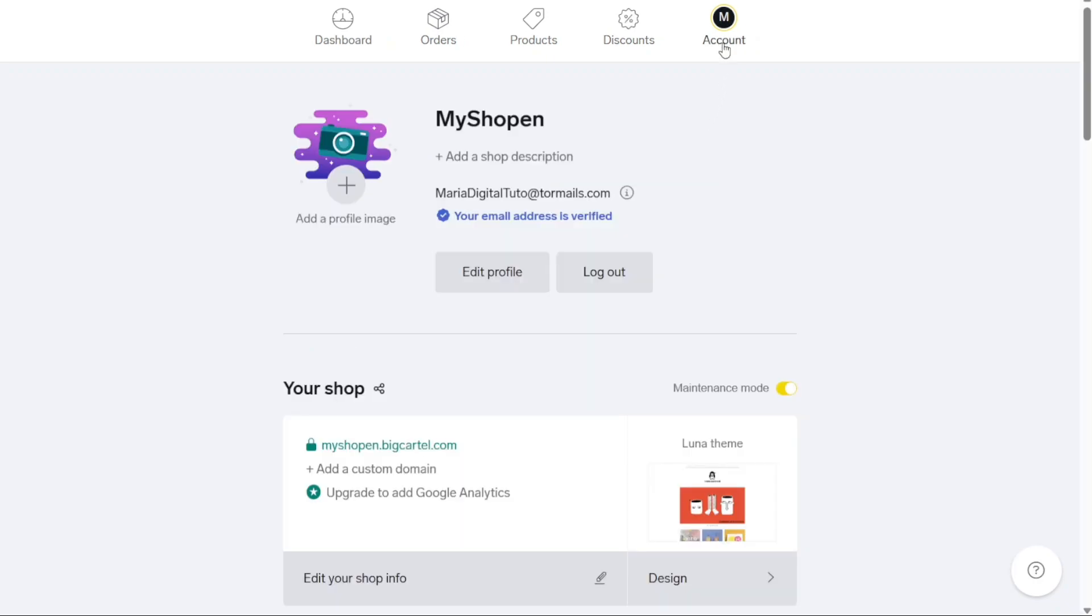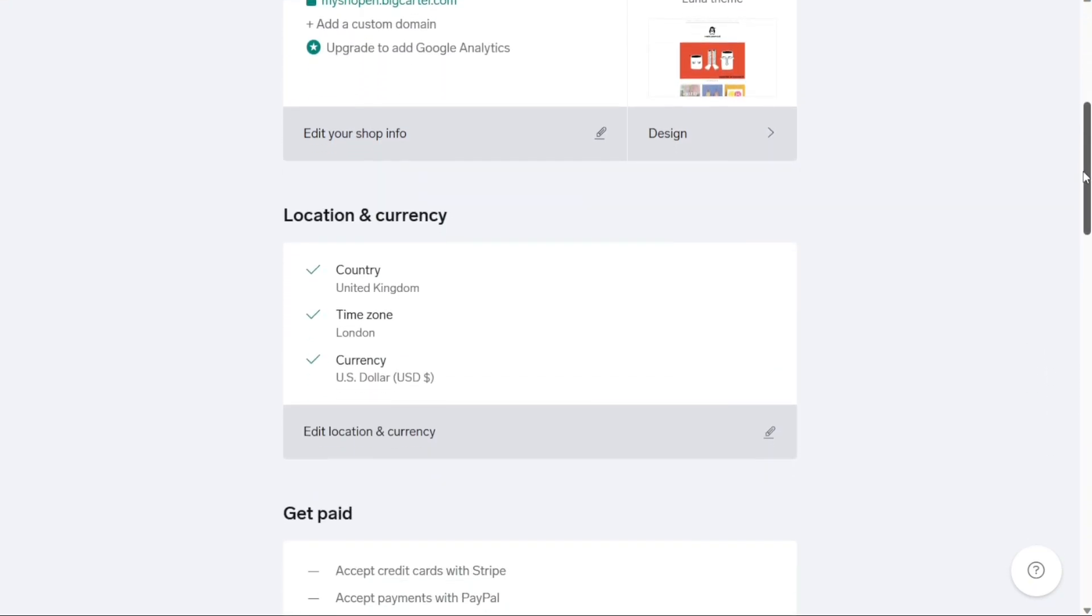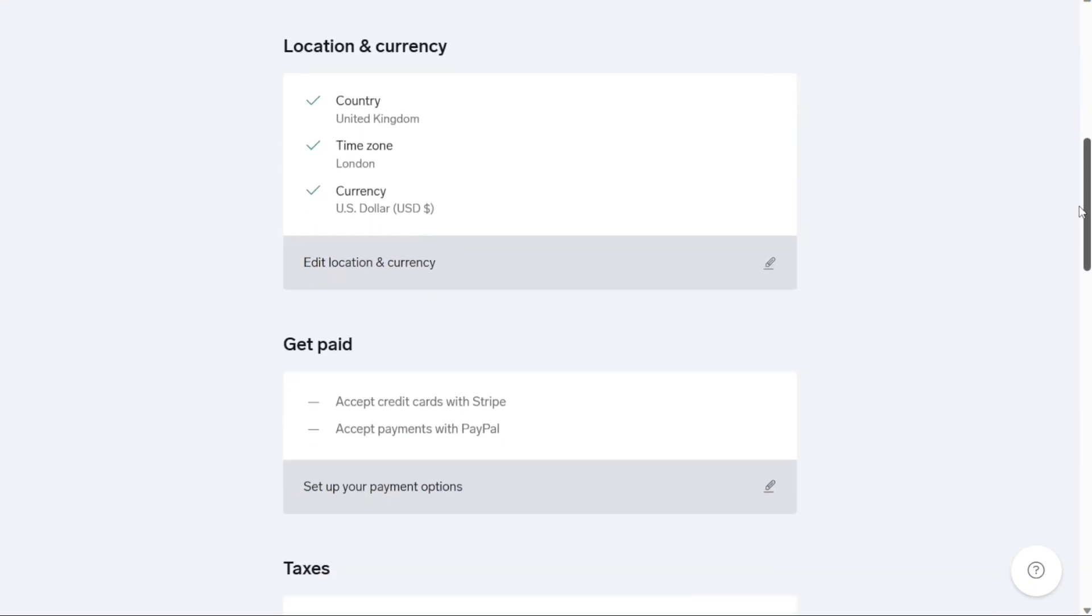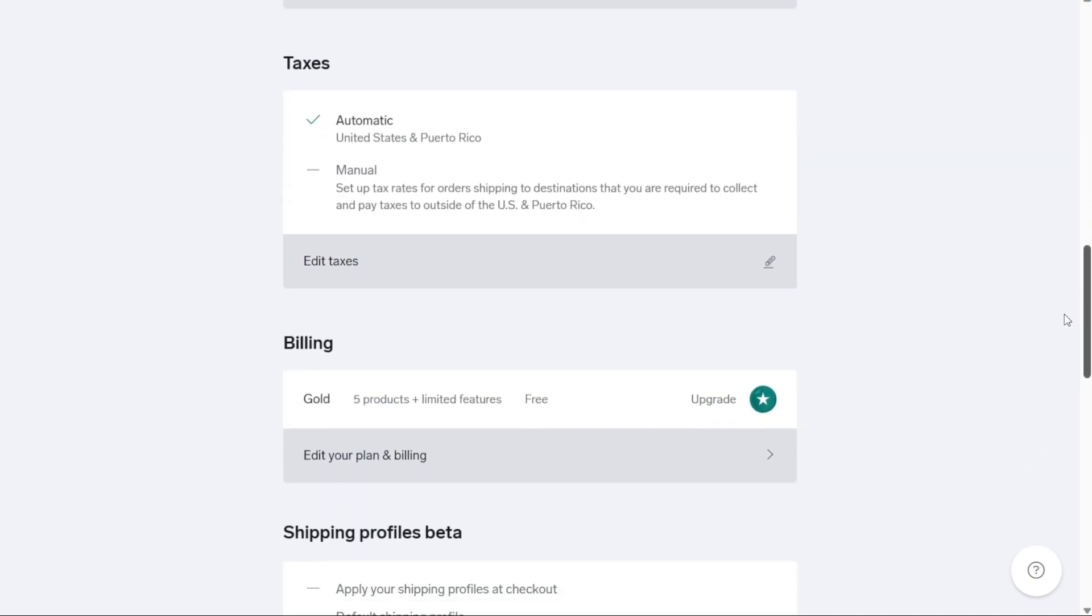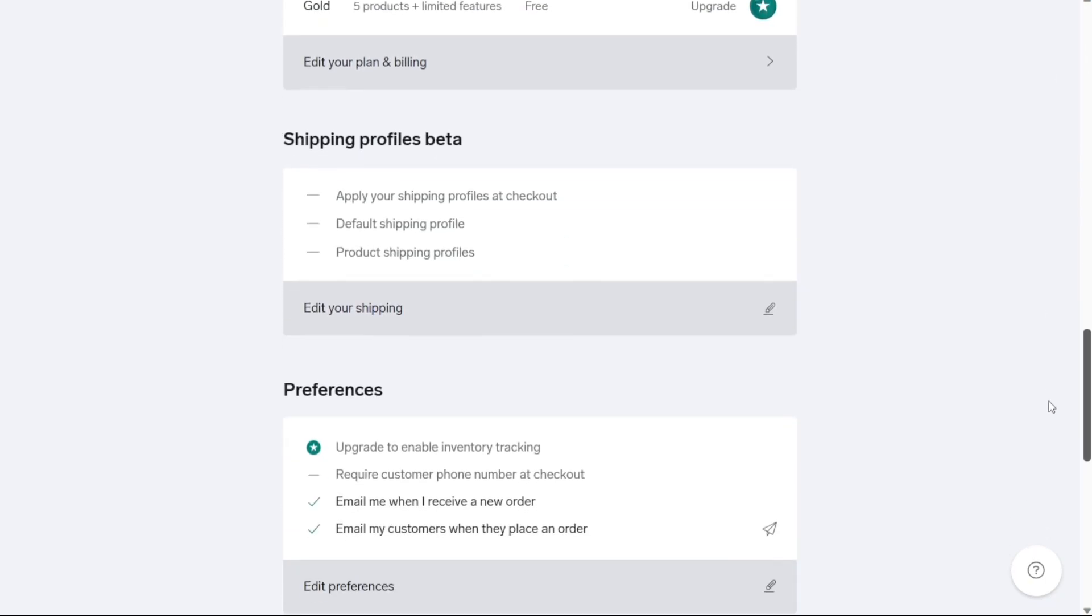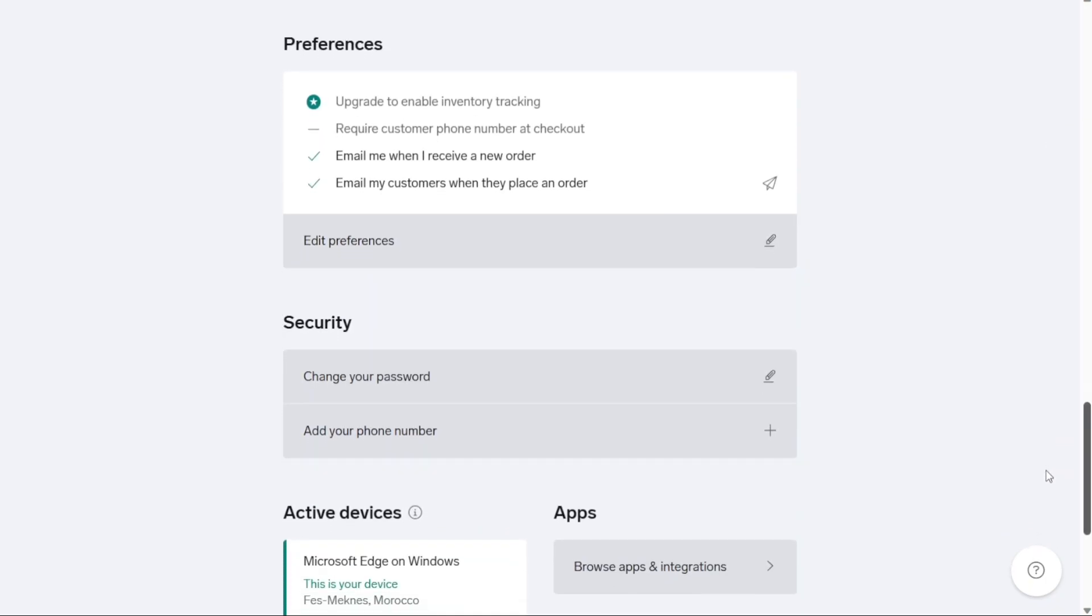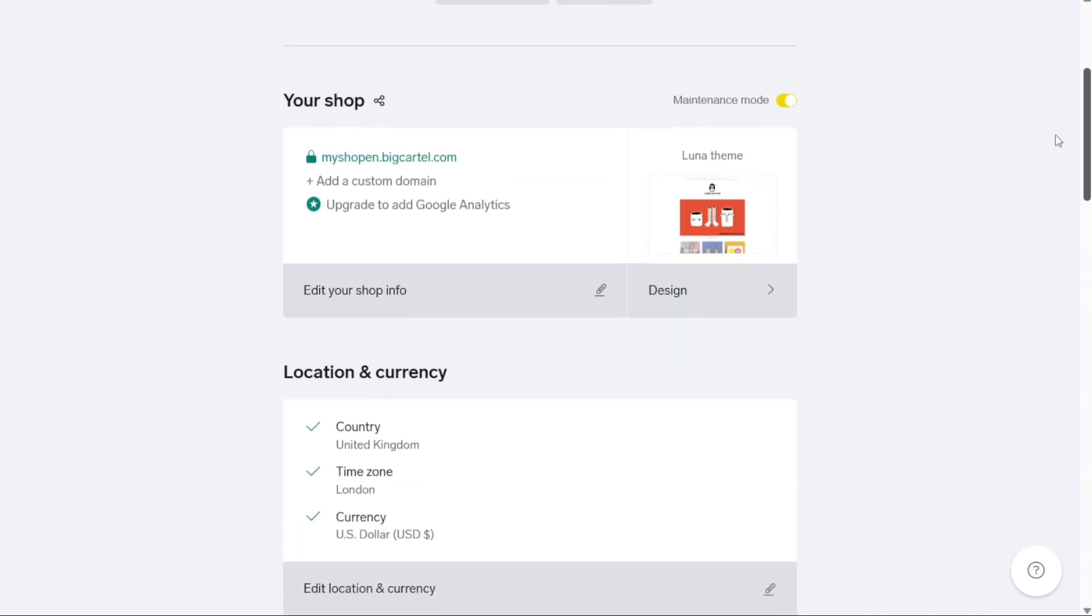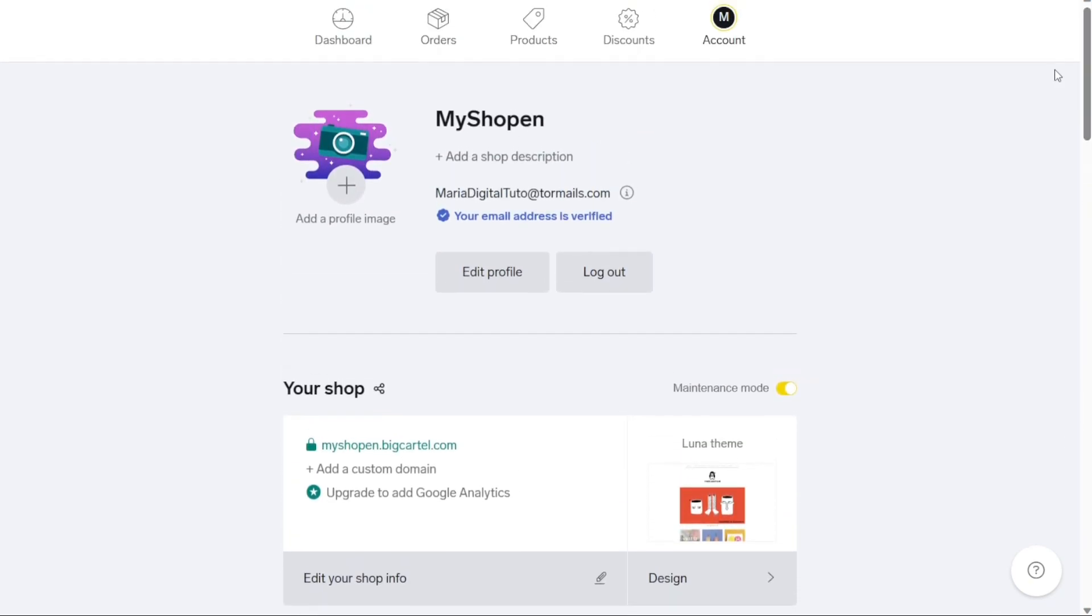Lastly, the account section enables you to manage various settings related to your store. From here, you can customize your store's appearance, set up payment and shipping options, configure tax settings and manage other administrative aspects. This section provides you with the flexibility to tailor your store to align with your brand and business requirements.